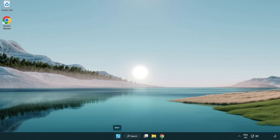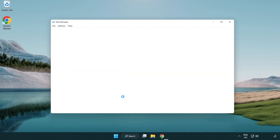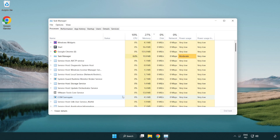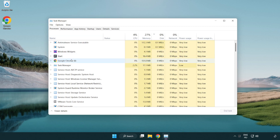Right click the start menu and open task manager. Close any applications you are not using.